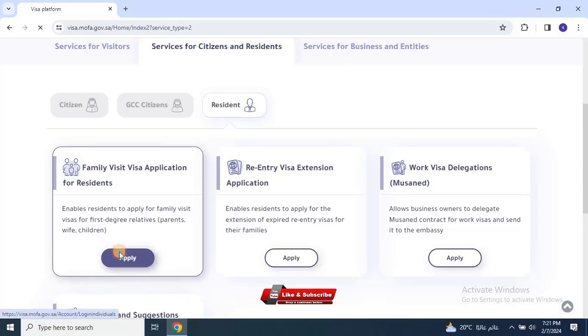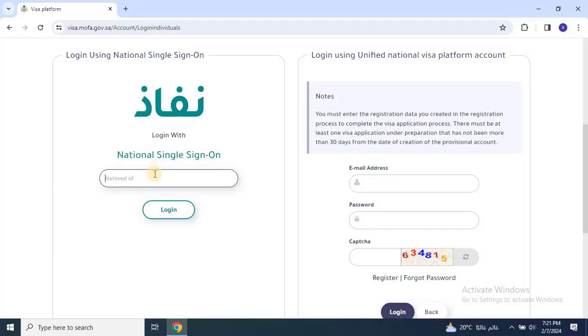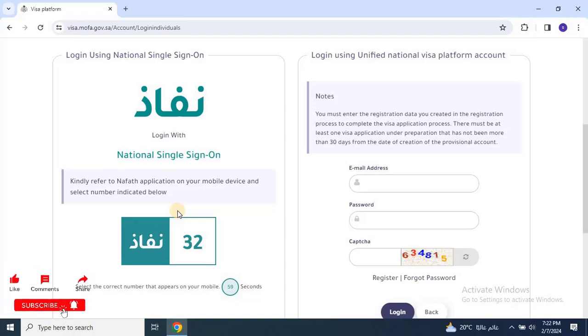By clicking this, it will redirect you to the Nafath login portal. Here, you'll need to enter your e-kama number and click on Login. Complete the verification process using the Nafath app on your mobile device.